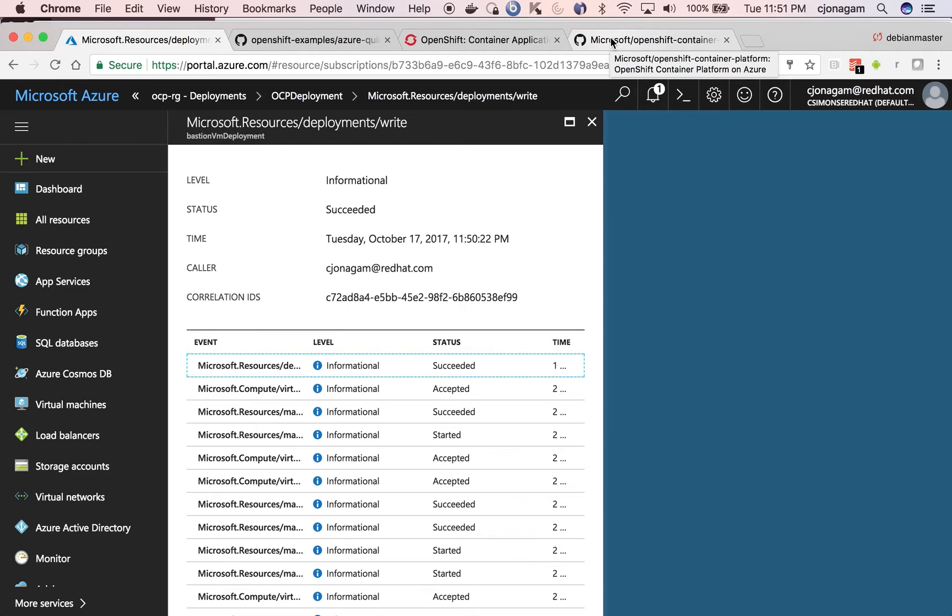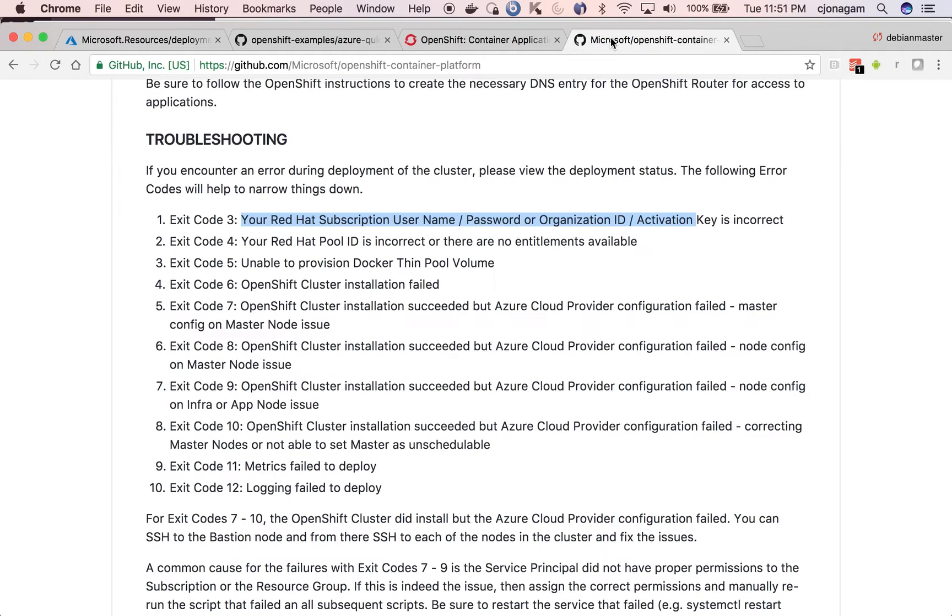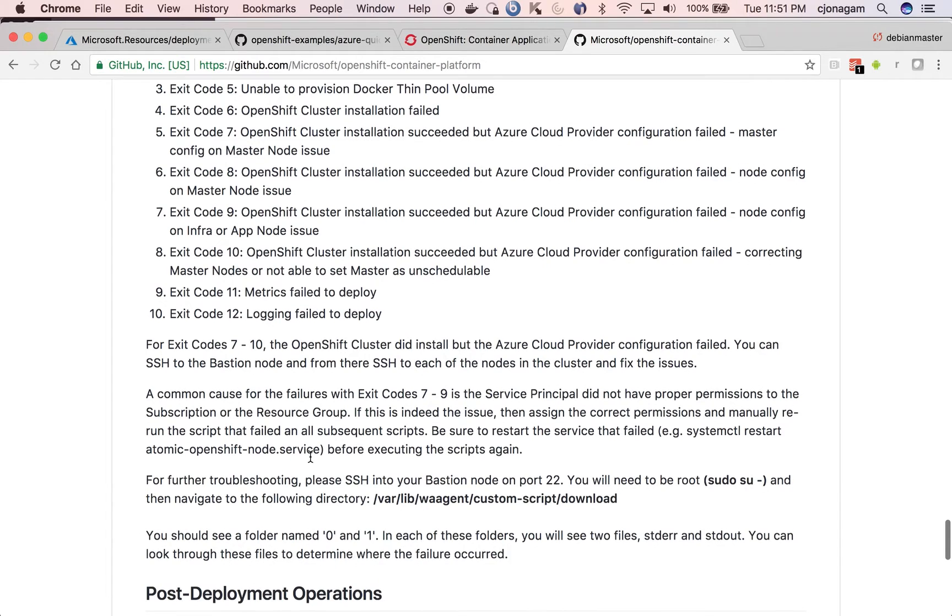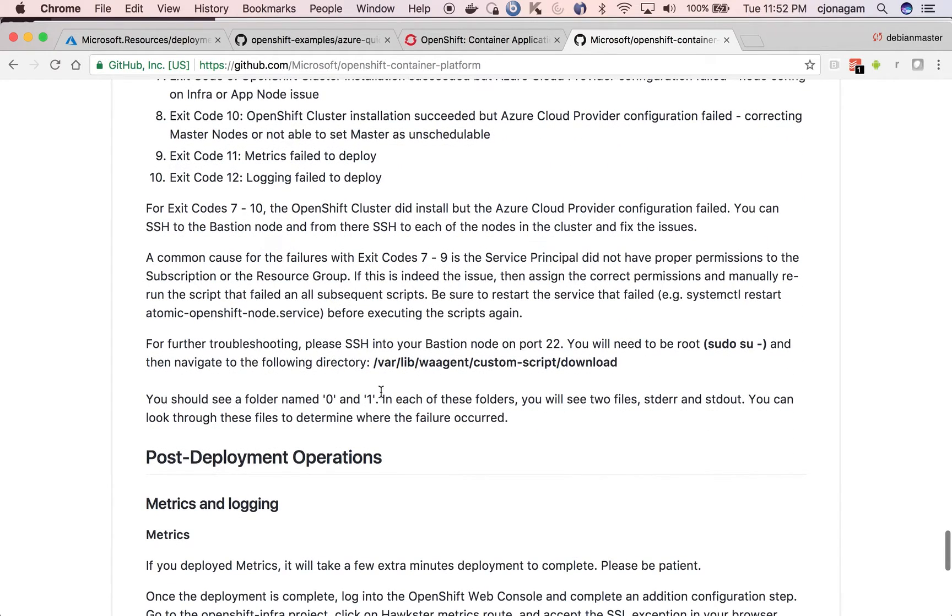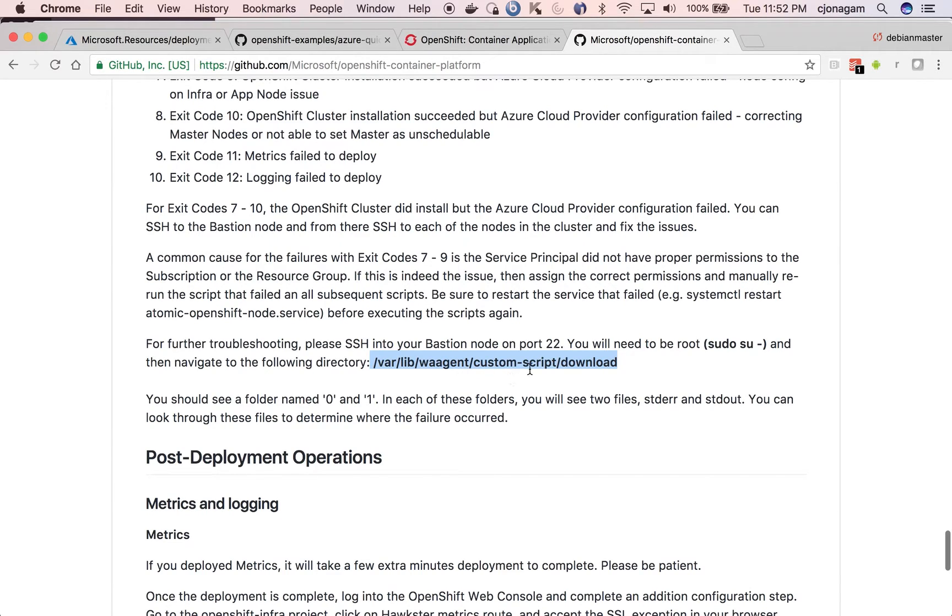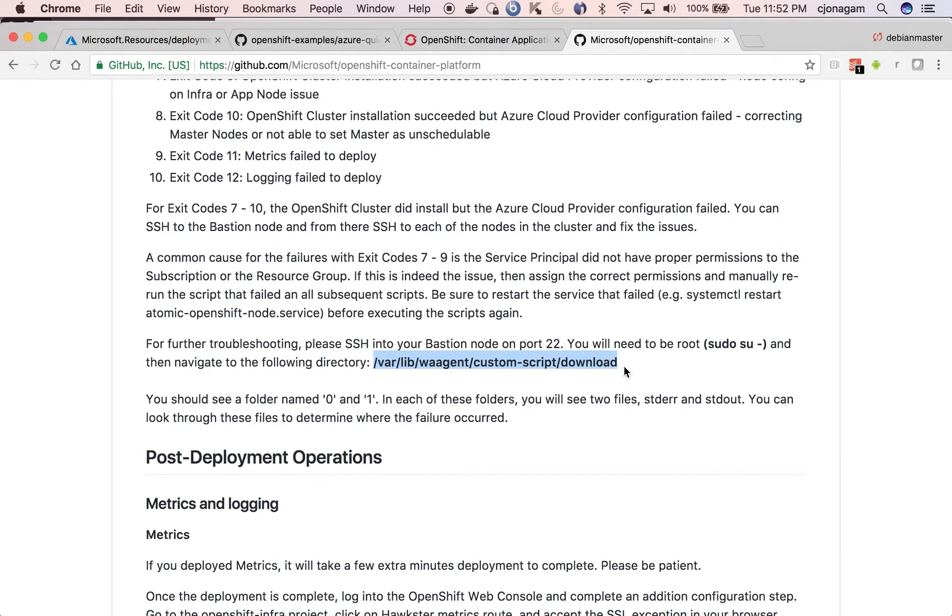But if you want to see if something went wrong and then you want to debug why it went wrong, like I said, exit codes are the one way. But on each machine, you can go to this particular location, /var/lib/waagent/custom-script/download. And then look at folders inside these. You will see either 0 or 1. These are for different purposes. That's what I've been told.